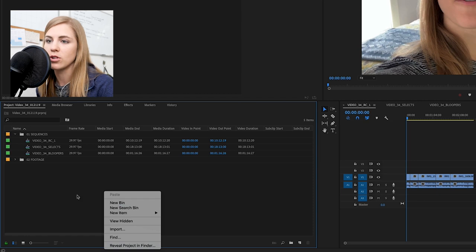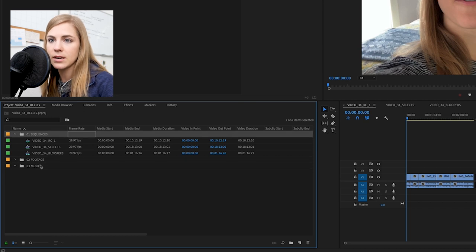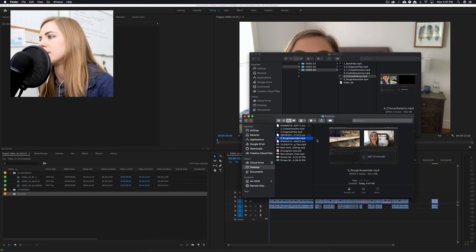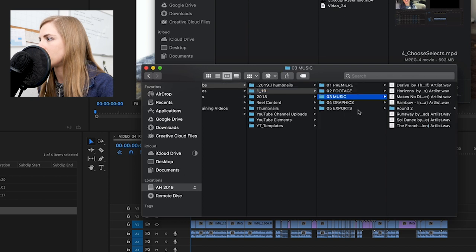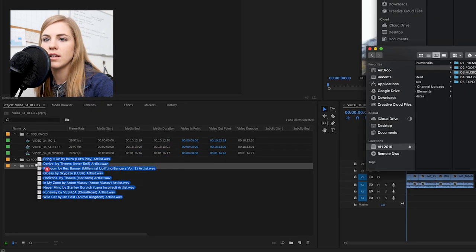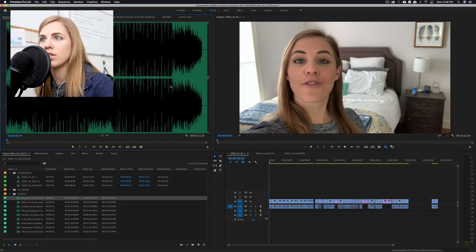To add music, create a new bin by right-clicking and selecting 'new bin,' then name it '03 music.' I've already gone ahead and chosen a couple of music clips. Drag and drop those into the bin — when you select them, they come up in the source monitor with a preview. If you need access to music, I have a video all about the different sites I use for finding music, so definitely go check that out.